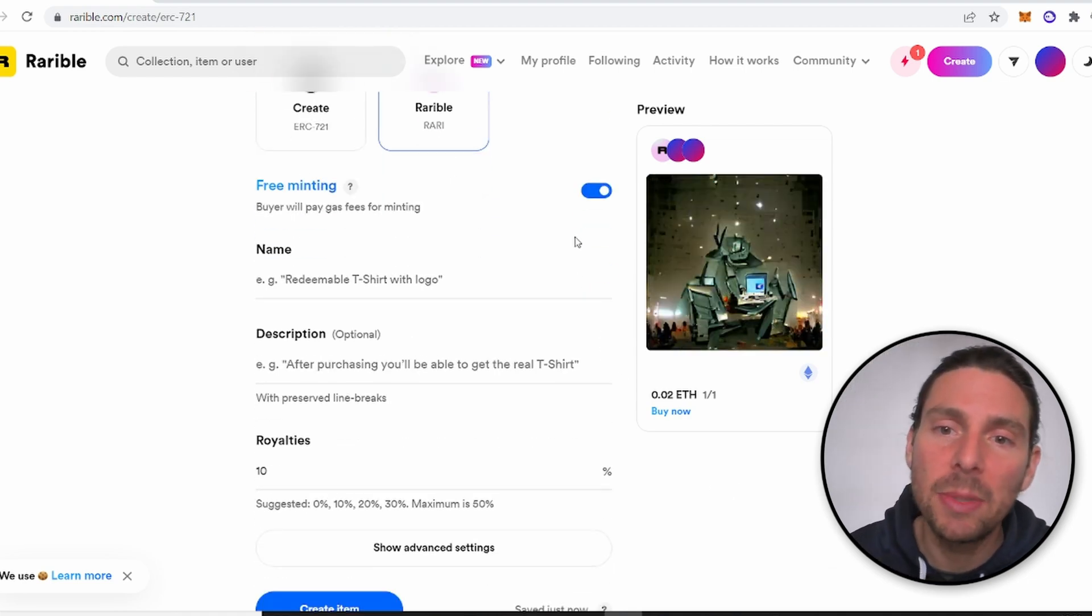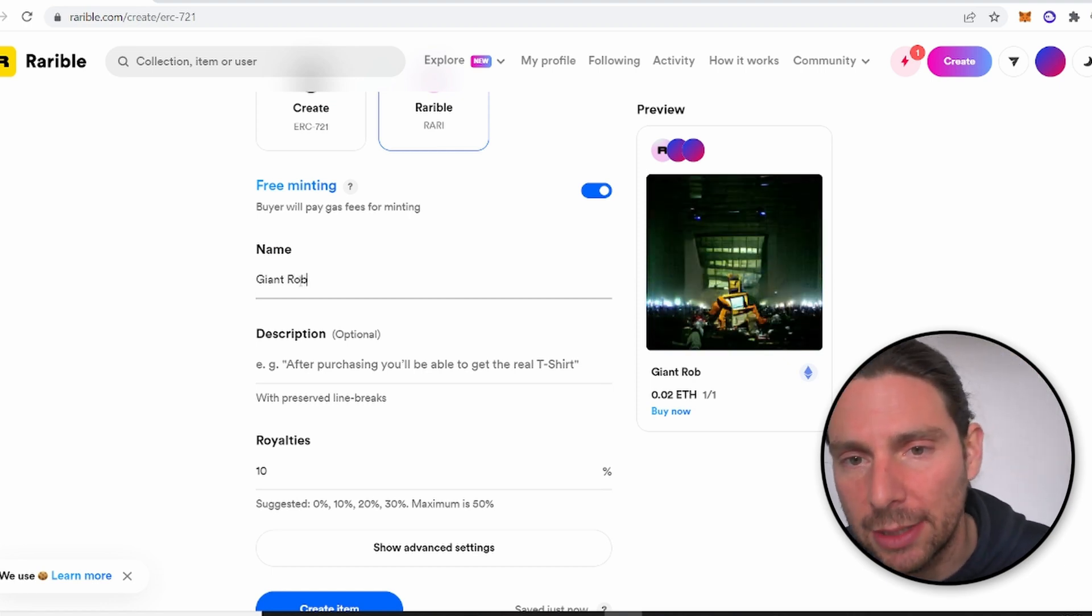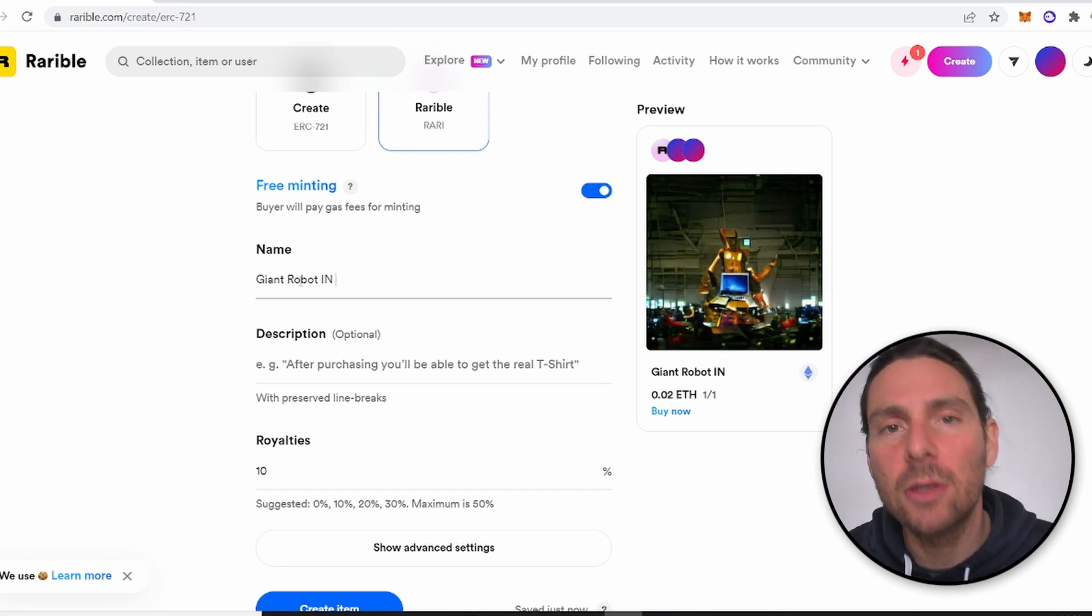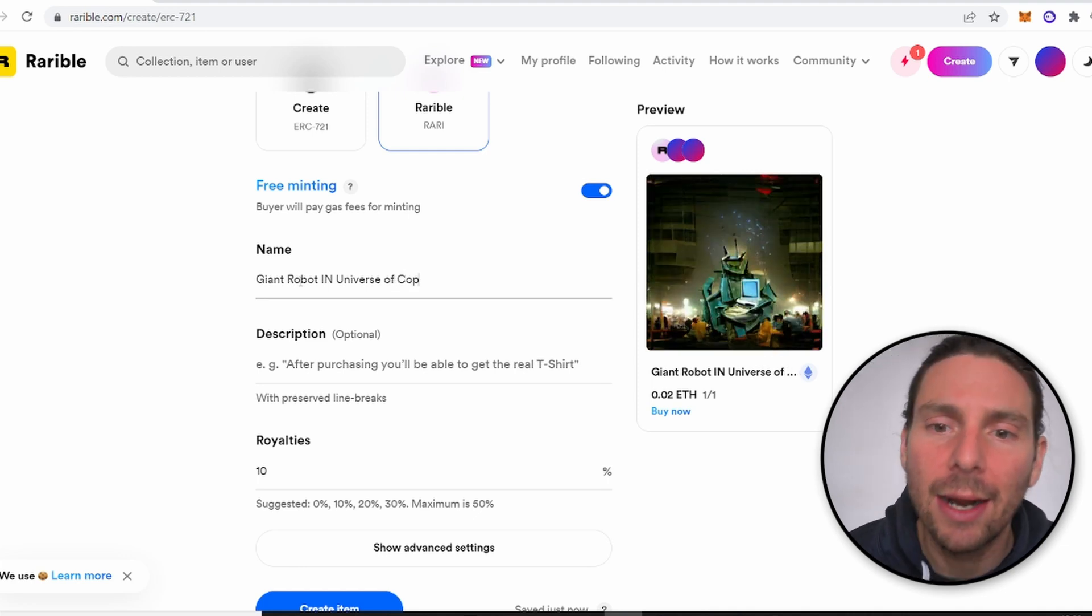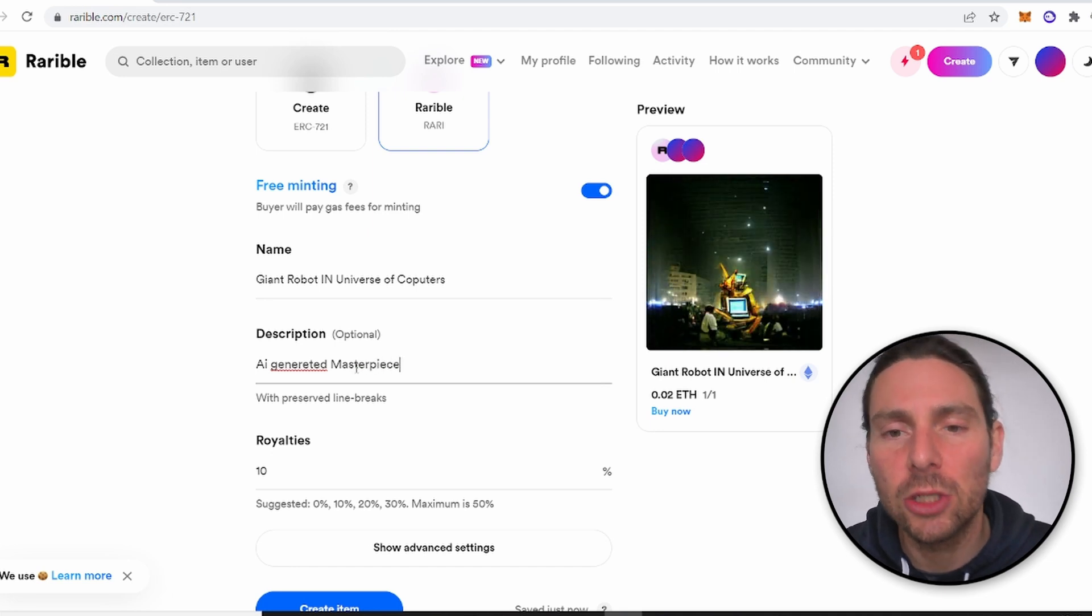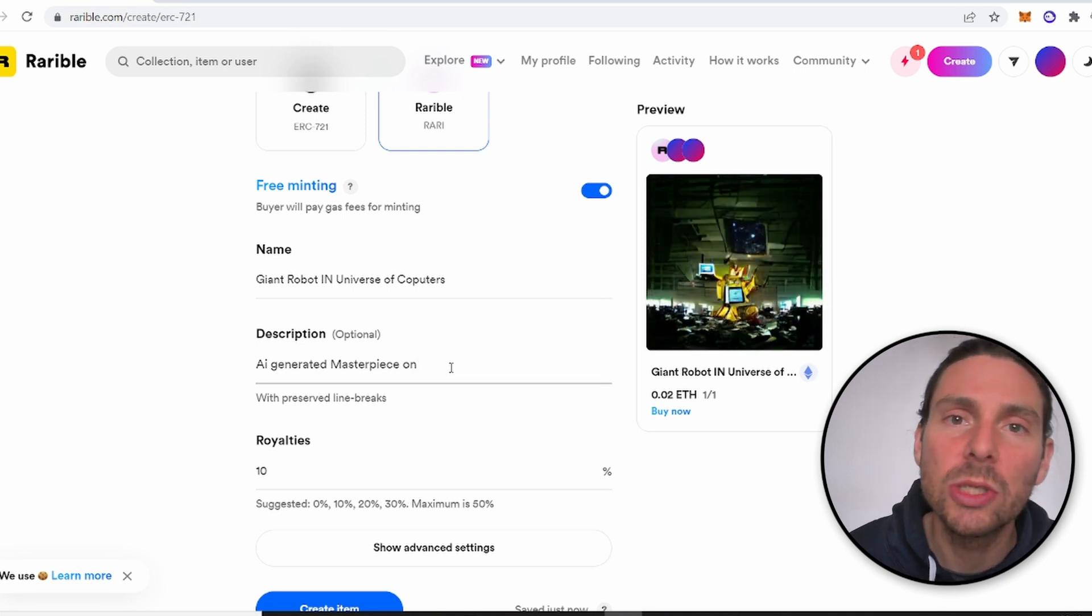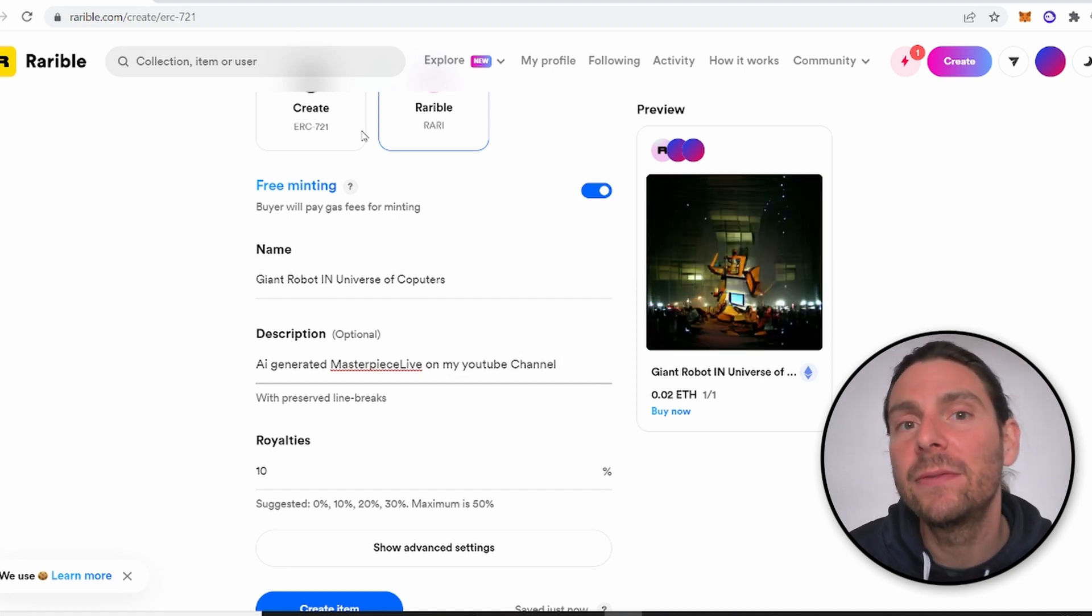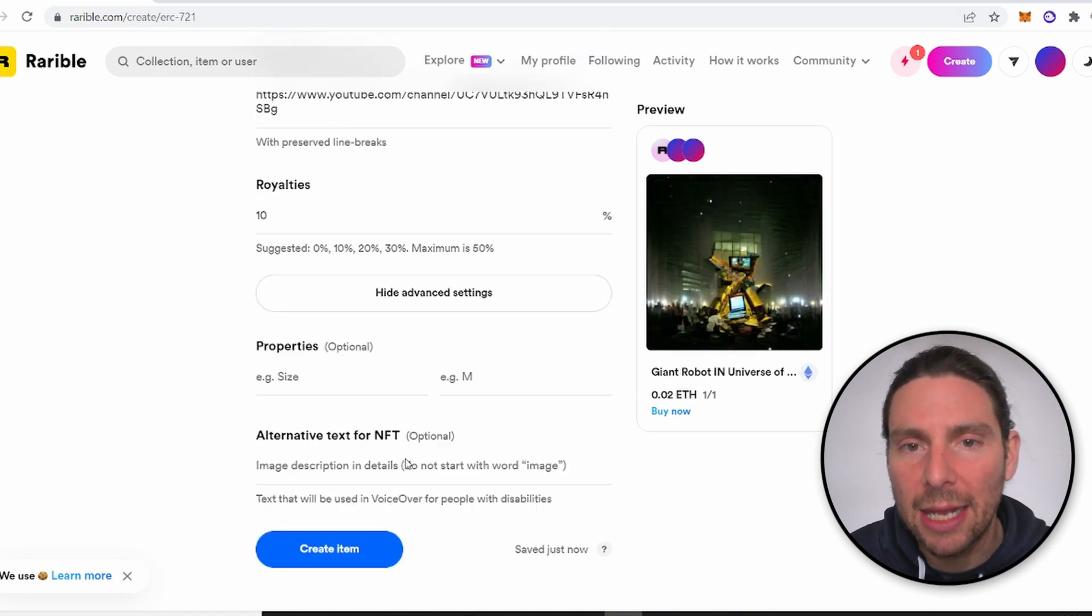Also, we are enabling free minting meaning that the cost of the minting will be moved onto the buyer once they purchase the NFT. We're also going to add the title which is always going to be Giant Robot in a Universe of Computers and we're also going to add a description. Keep in mind that here royalties are a little bit more visible than on the other platforms. Royalties are going to allow you to get a percentage of your NFT as it's traded meaning that in the beginning your NFT is going to have once you sell it you will receive all of the revenue of that NFT but once that NFT changes hands afterwards you will be able to collect 10% royalties in this example from that NFT.